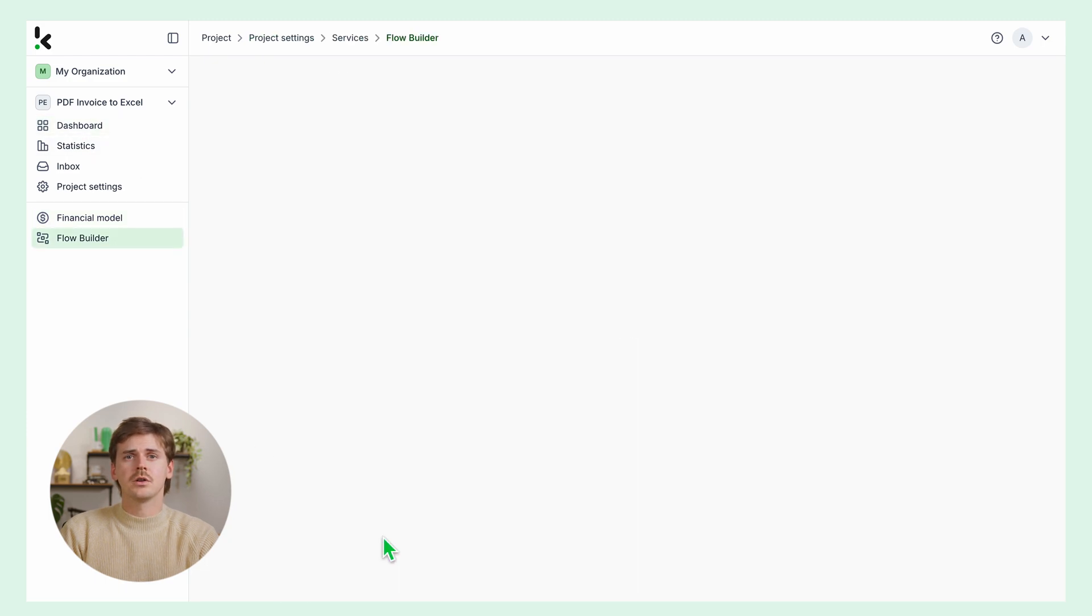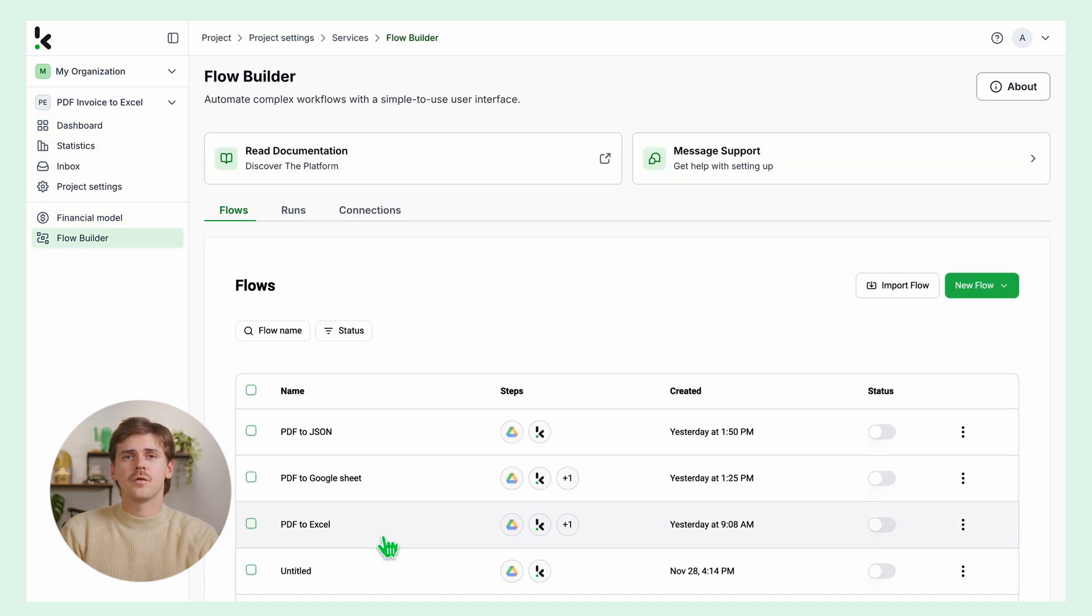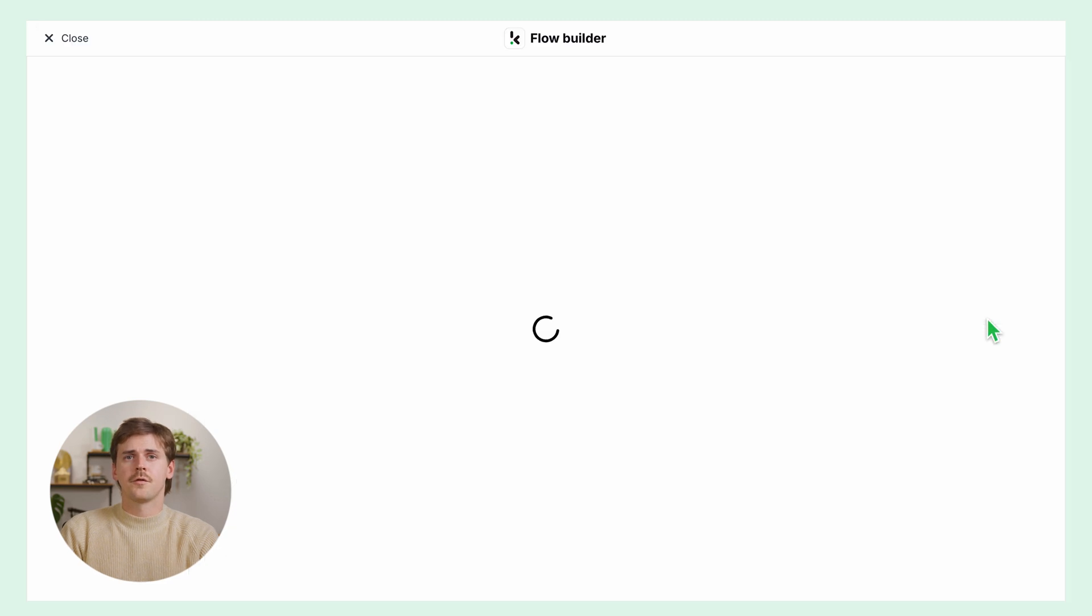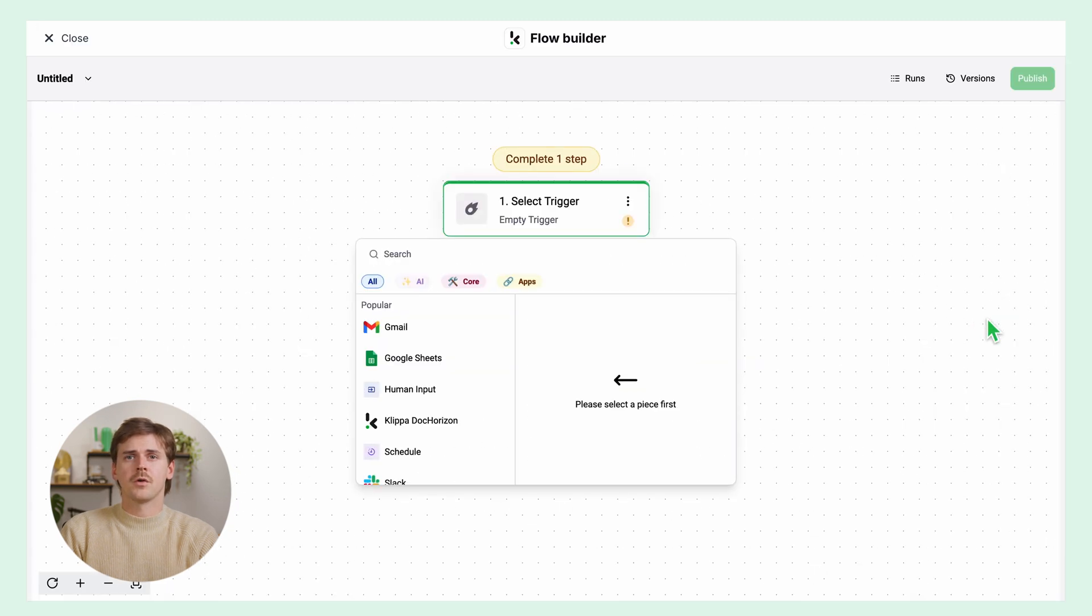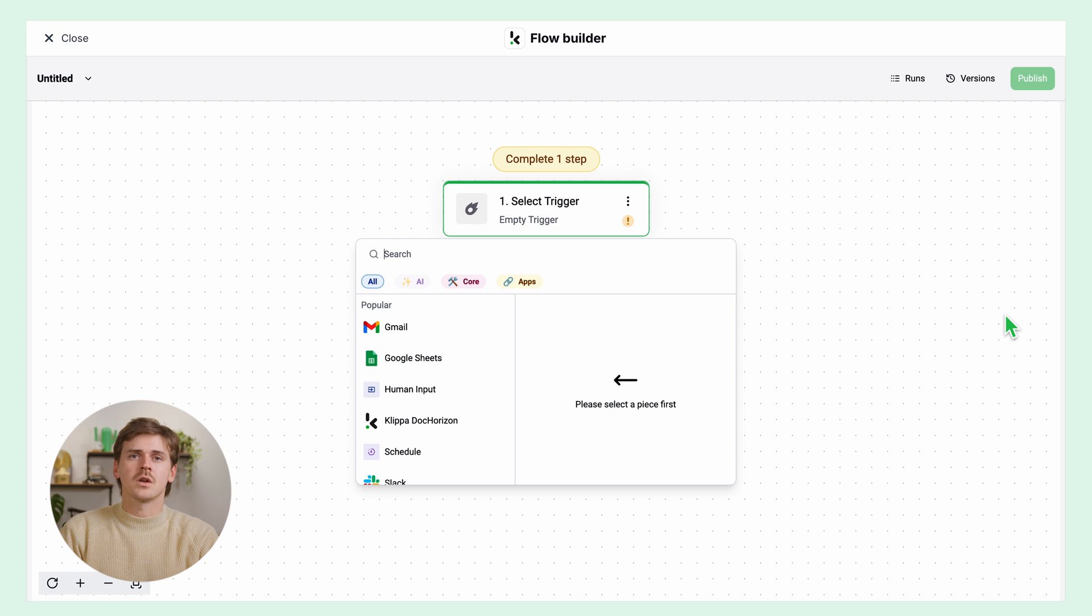Let's start creating our flow. Back in the dashboard, click on flow builder and click on new flow and start from scratch. The first step of your flow is to select a trigger. This trigger is what starts the process. It can be a Google Drive file, email attachment, or maybe an event in your database.